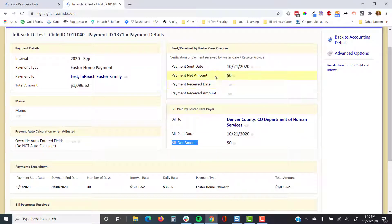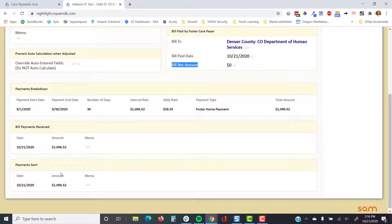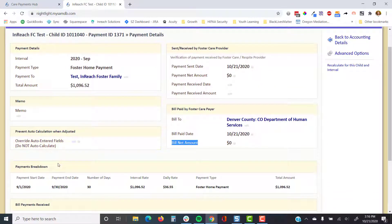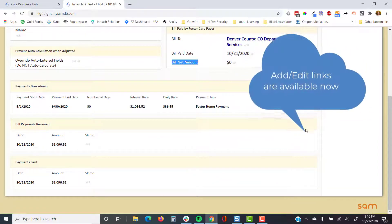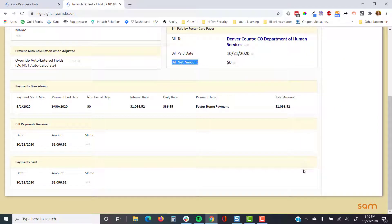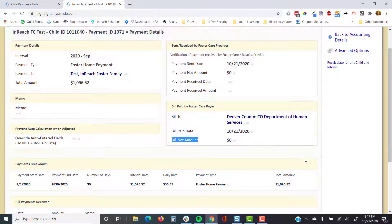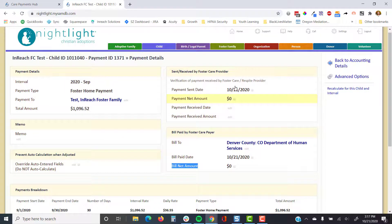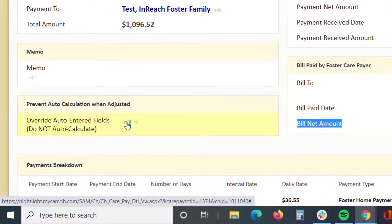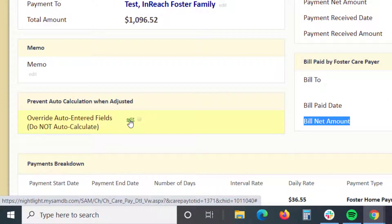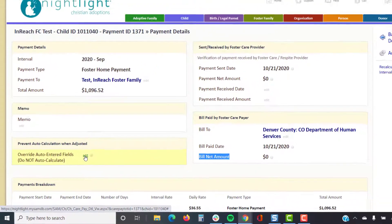You can enter the payment bill paid date and it'll show everything's been paid by the payer and to the foster family. You can also add additional bill payments and payments sent for retroactive payments or partial payments. Once you're satisfied with a care payment record and don't want to make any changes, you can click to tell Sam not to override it — otherwise Sam will update the record if it gets new information.